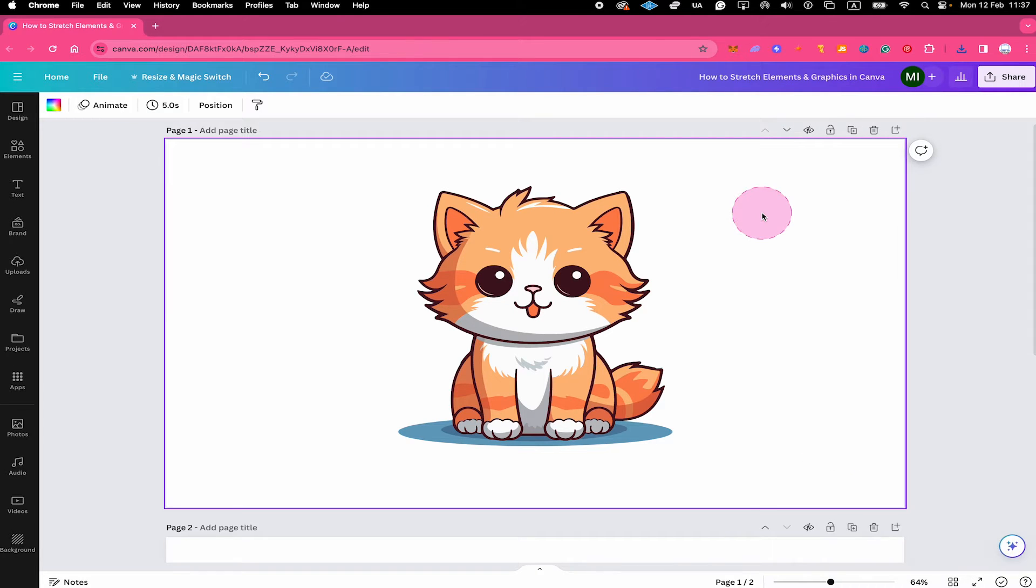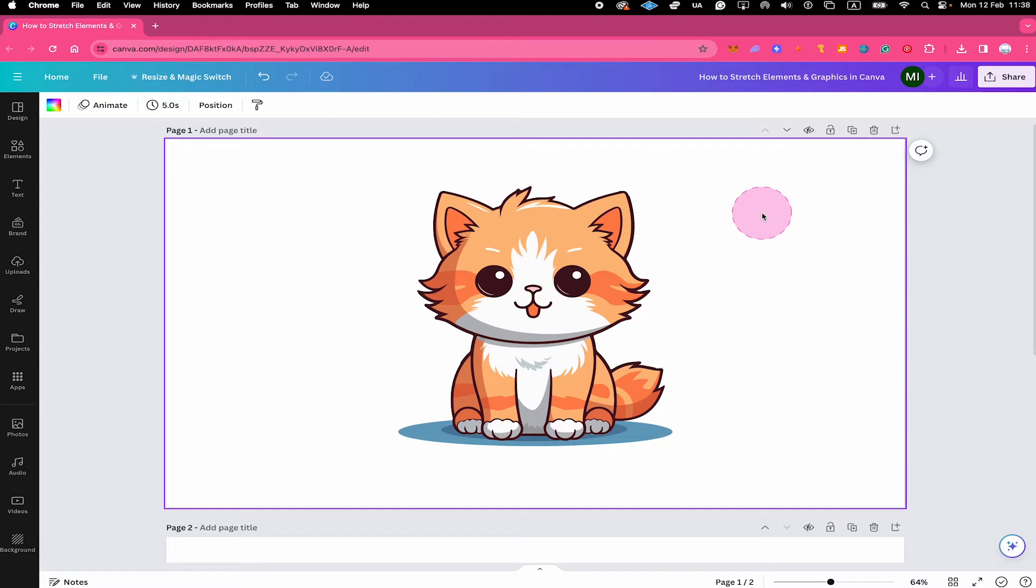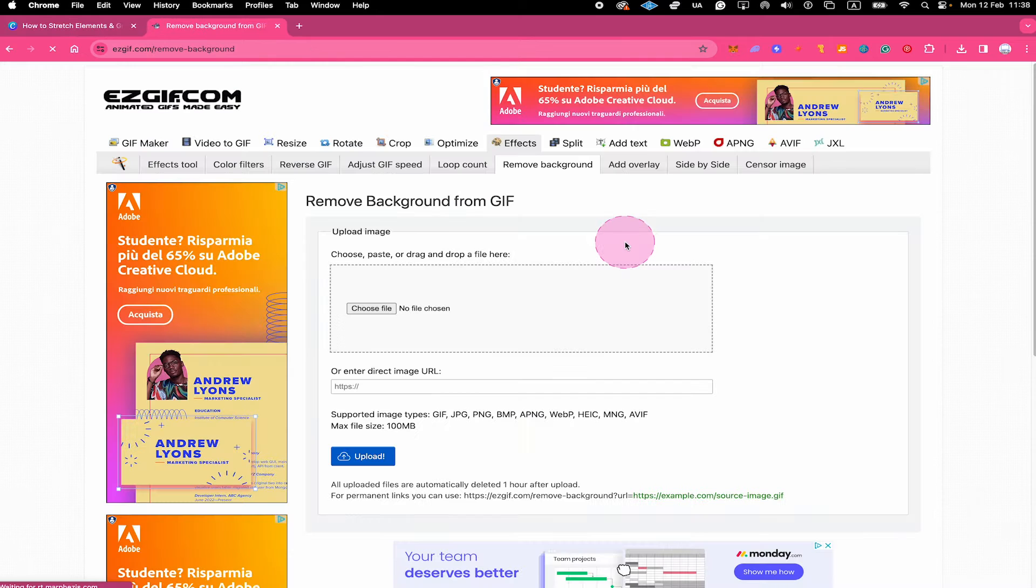Once the graphic or element is downloaded, we will actually need to remove the background. And as a Canva free user, you can actually not do this for free directly within Canva. So we quickly have to go to an external website to get this job done. But don't worry, it's going to be very quick, free, and also no registration will be necessary at all.